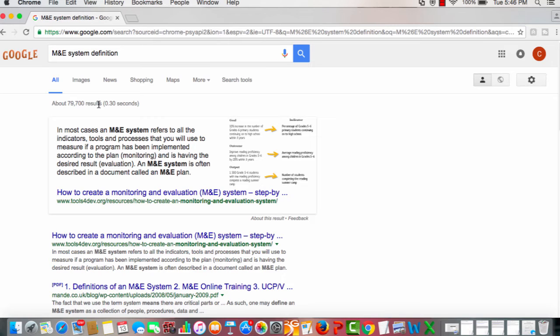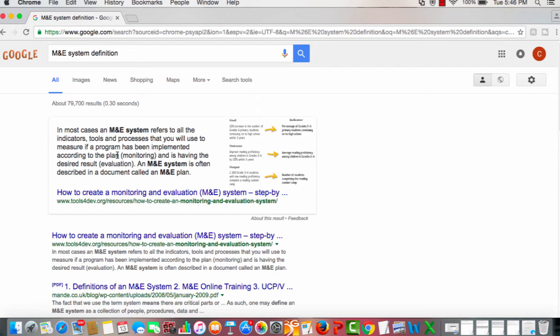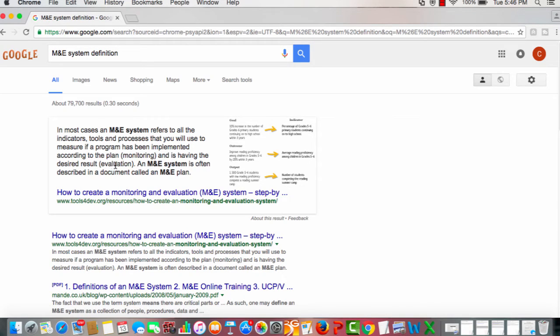Let me read through this definition quickly. It says here: in most cases an M&E system refers to all the indicators, tools and processes that you will use to measure if a program has been implemented according to the plan, which includes monitoring, and is having the desired result, which includes evaluation.